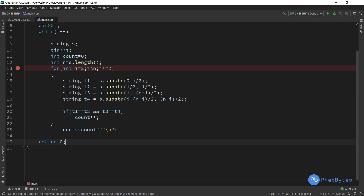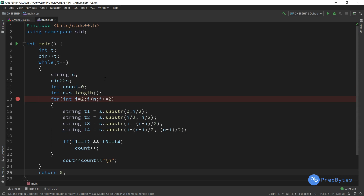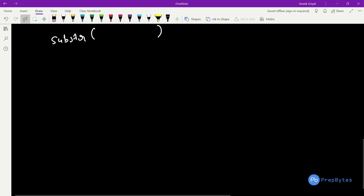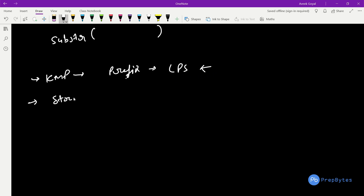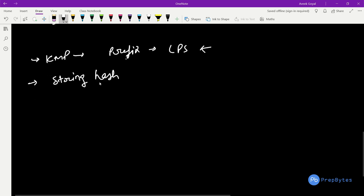The substring method is O(n) complexity, so this approach is O(n²) overall and we need to optimize it. The prerequisite for the optimized approach is KMP — specifically its prefix function (Longest Prefix which is also Suffix, LPS). We can also use string hashing — a rolling hash function — to solve this more efficiently.